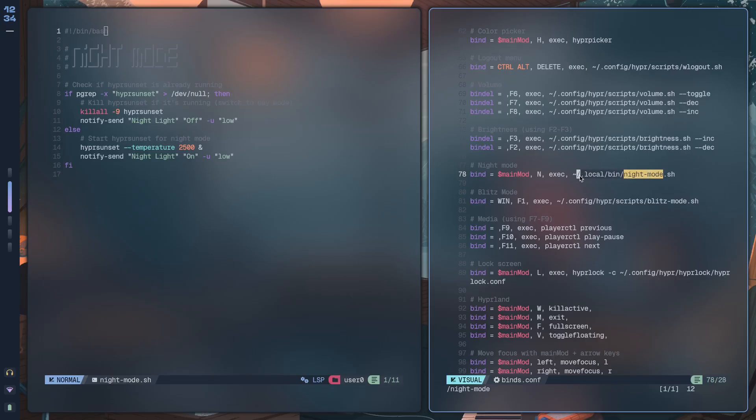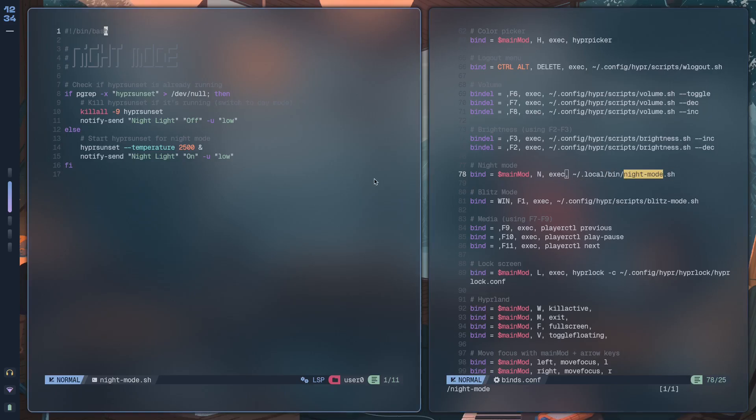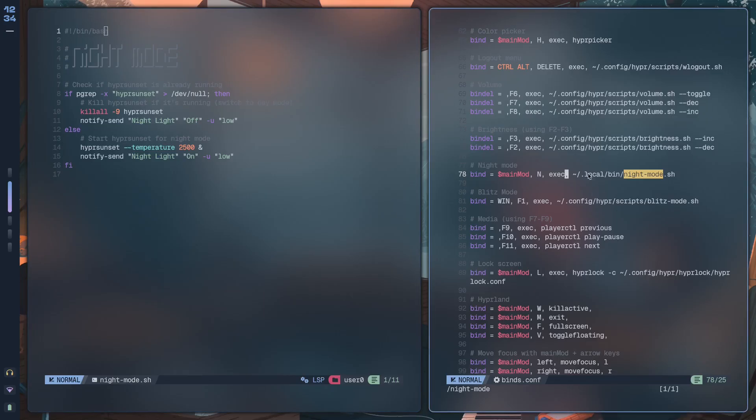Now because I've actually added nightmode.sh to the path, I don't have to have this, but just for verbosity, just to make things a bit clearer to know what I'm doing, I've added this portion as well.